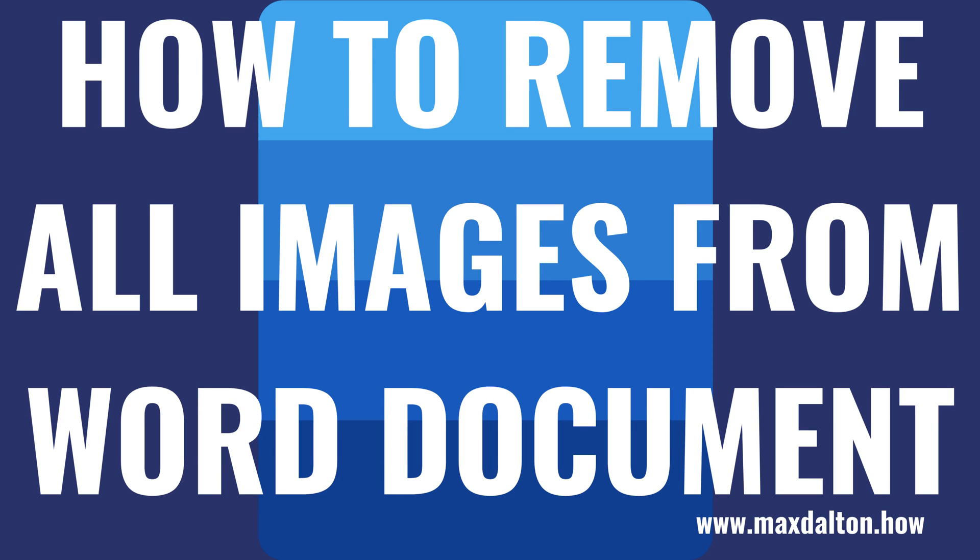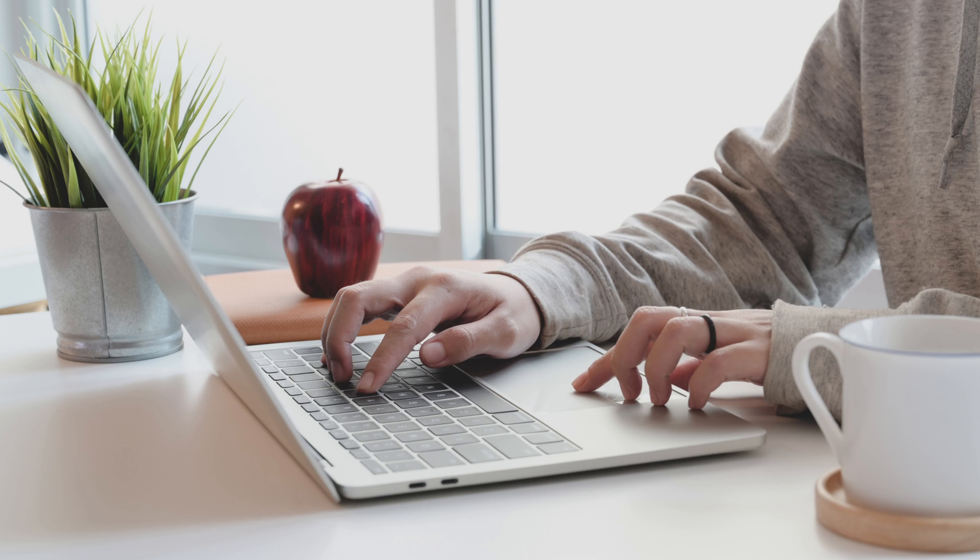What's up everyone. I'm Max Dalton, and in this video I'll show you how to remove all images from your Word document.